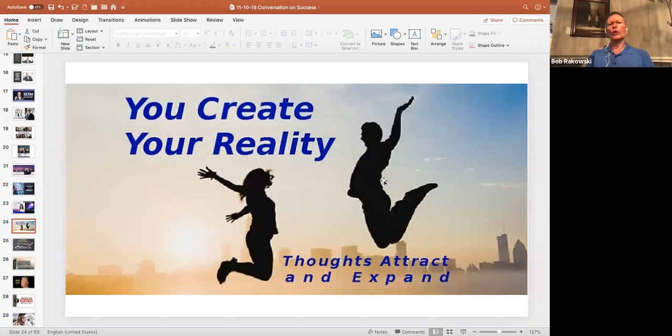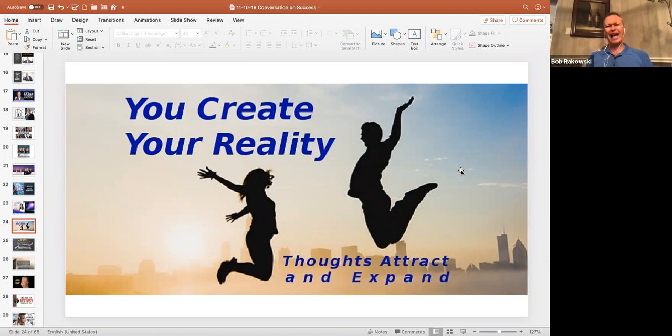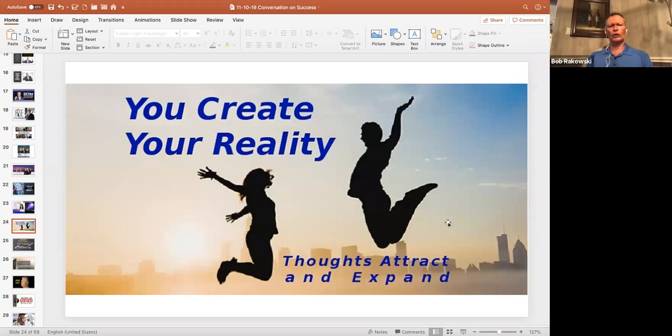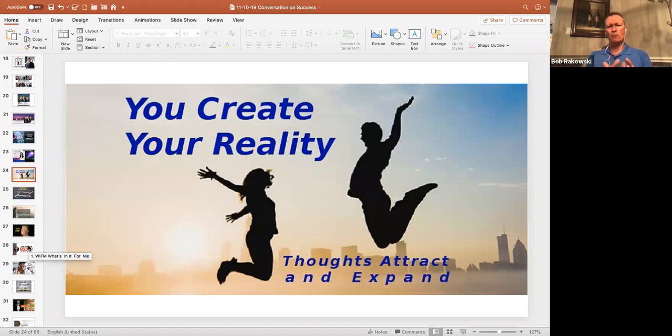We all create our reality. I think it's Dr. Joe Dispenza that says your personality is your personal reality. You create that. I like Wayne Dyer. He says, when you change the way you look at things, the things you look at change. So use your thoughts to expand your consciousness, expand your network, expand your ability to serve, and expand the ways that we make everything better around us.